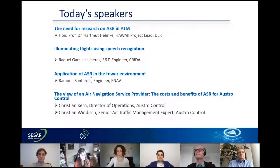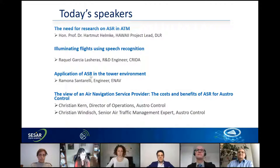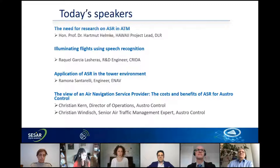We have four speakers today. Our first speaker is Hartmut Helmke, who is very knowledgeable in this subject and has been working on it for a very long time. He holds a degree in computer science and a doctoral degree in chemical engineering. He has been an assistant professor in computer science since 2001, and has worked over the last eight years on several international speech recognition projects including AC-LISTEN and MALORCA. He is currently the lead of HAAWAII, our explorers project looking at more innovative applications of automatic speech recognition.